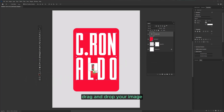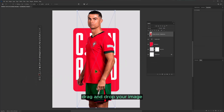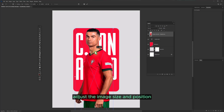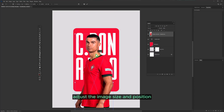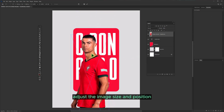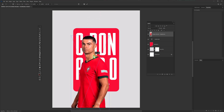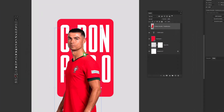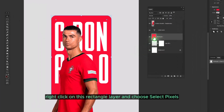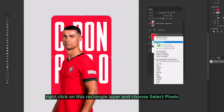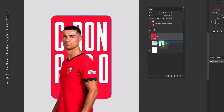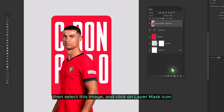Drag and drop your image, then adjust the image size and position. Right-click on the rectangle layer and choose Select Pixels. Then select this image and click on the Layer Mask icon.